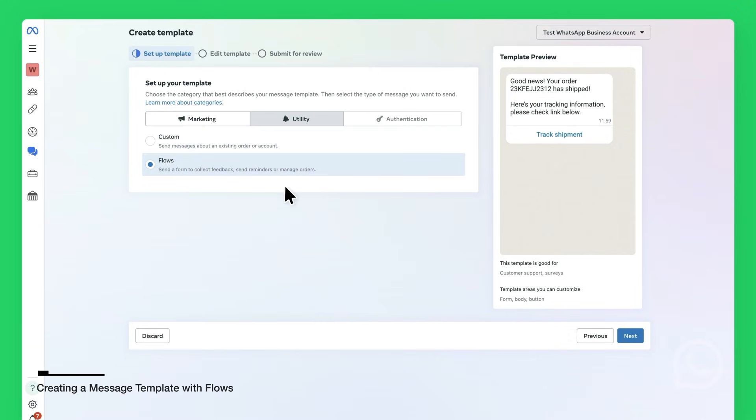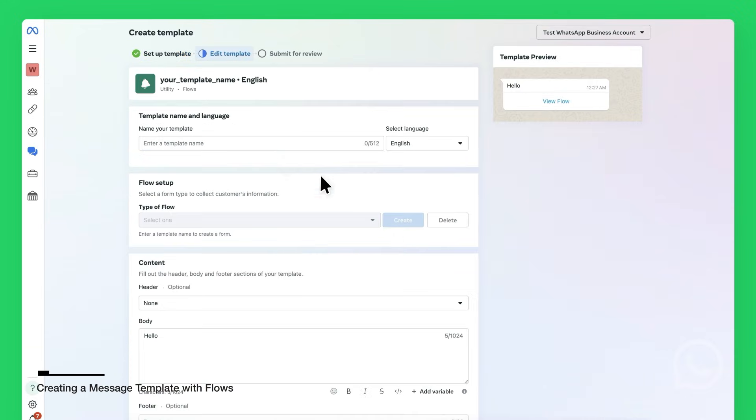In the following screen, you can customize the message template. You will give the message template a name. The name needs to be unique. You can use Feedback Survey.